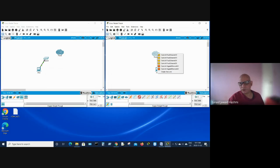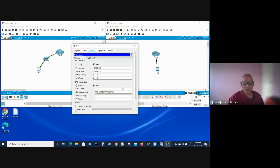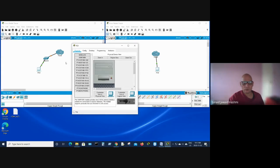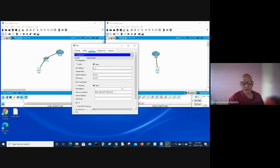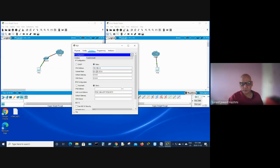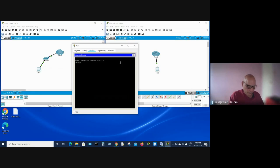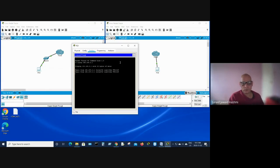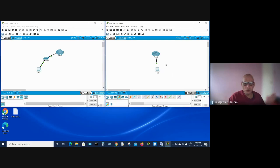Connect to Switch0. Now assign an IP address to this computer — 192.168.x — and ping the other side. There you go — it's successful!